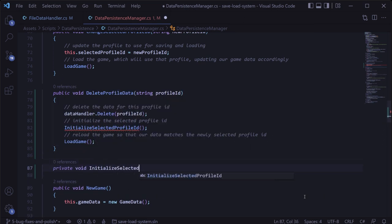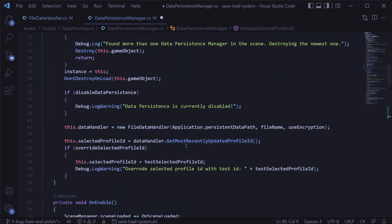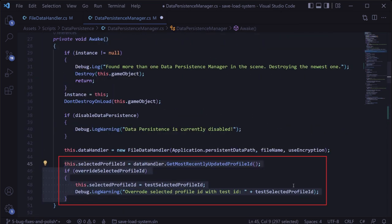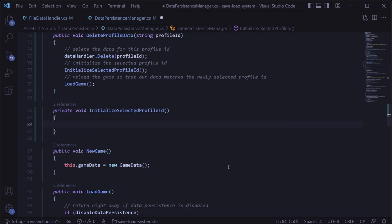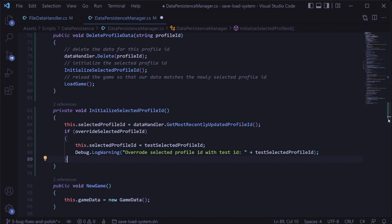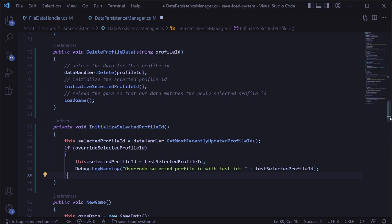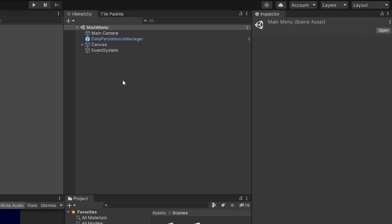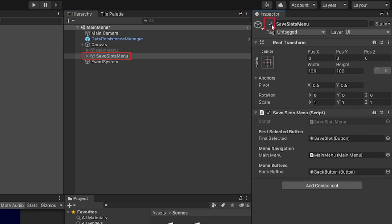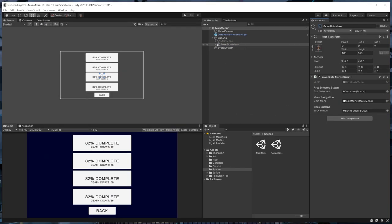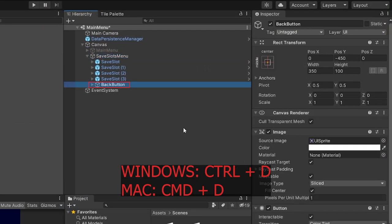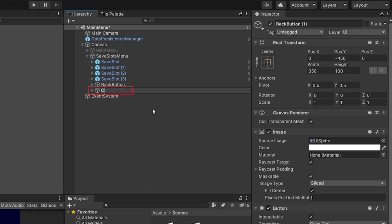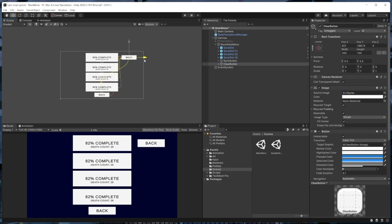We'll create a private method called initialize selected profile ID. Then in the data persistence manager's awake method, we'll cut the logic that initializes the selected profile ID, call that new method in its place, and paste the logic into it. Now that the code for deleting profile data is done, we'll want to add a user interface. Back in Unity, we'll disable the main menu and enable the save slots menu so we can see it while we work. We'll keep it simple and create a clear button to put next to each save slot.